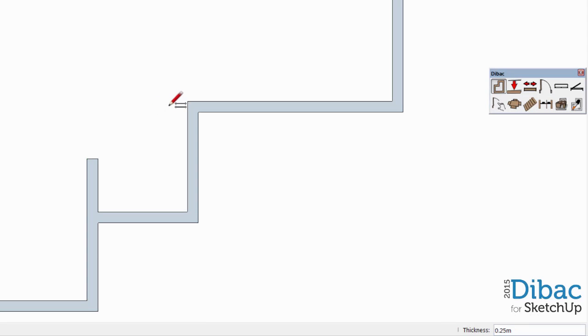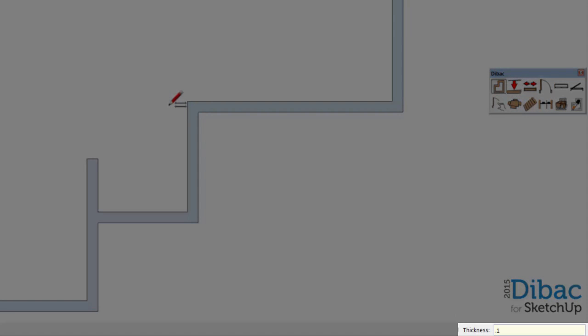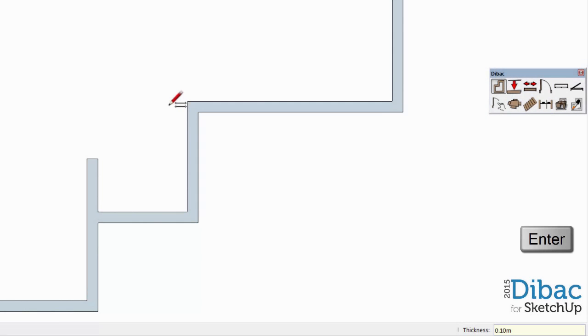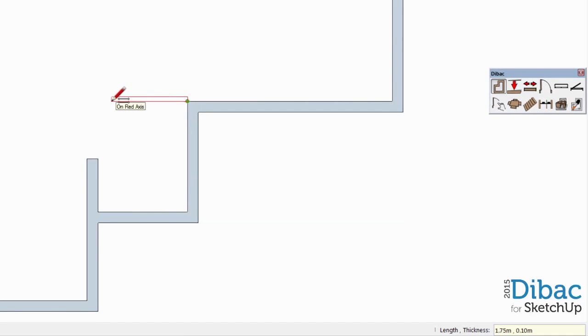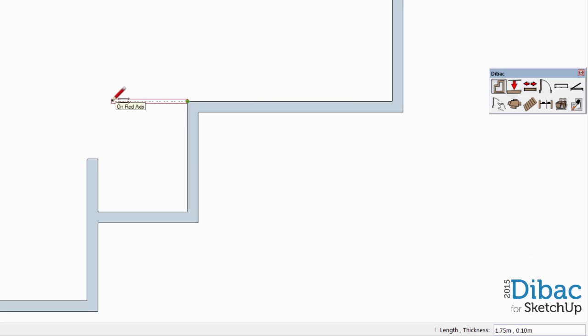Now I'm going to introduce a new thickness measurement for the interior walls, which is 0.1 and press Enter. I click on this corner to start the new wall, but as you can see, this one doesn't line up with the existing wall. To change this, I press the Tab key to modify the anchor point of the interior wall.